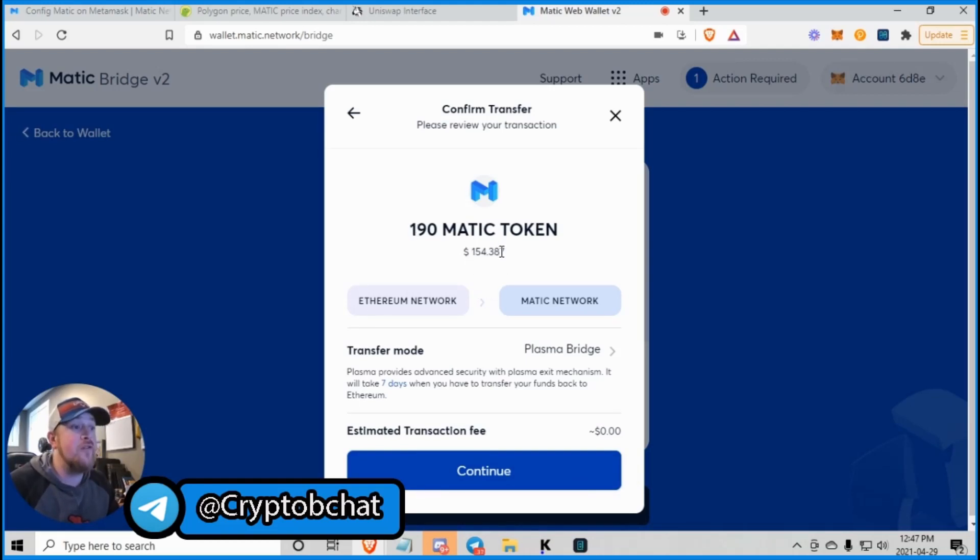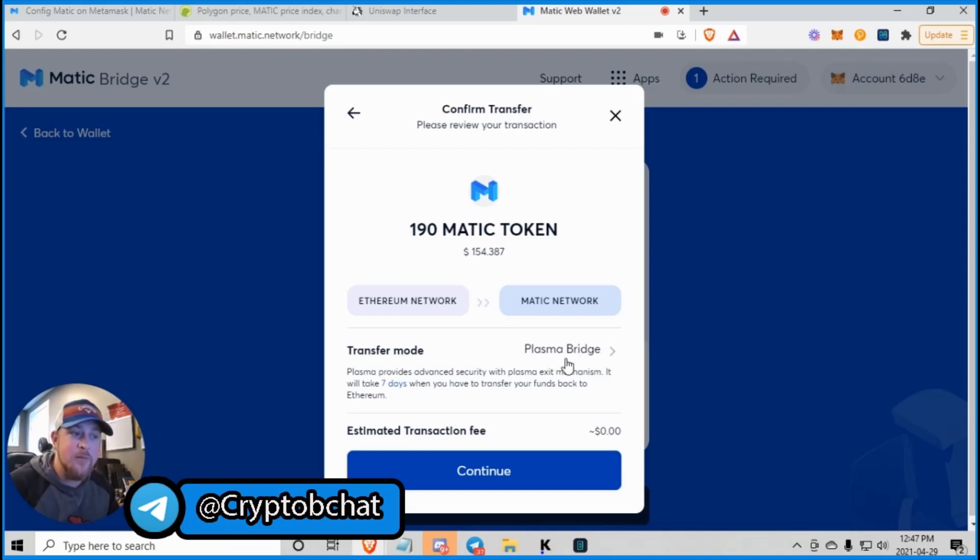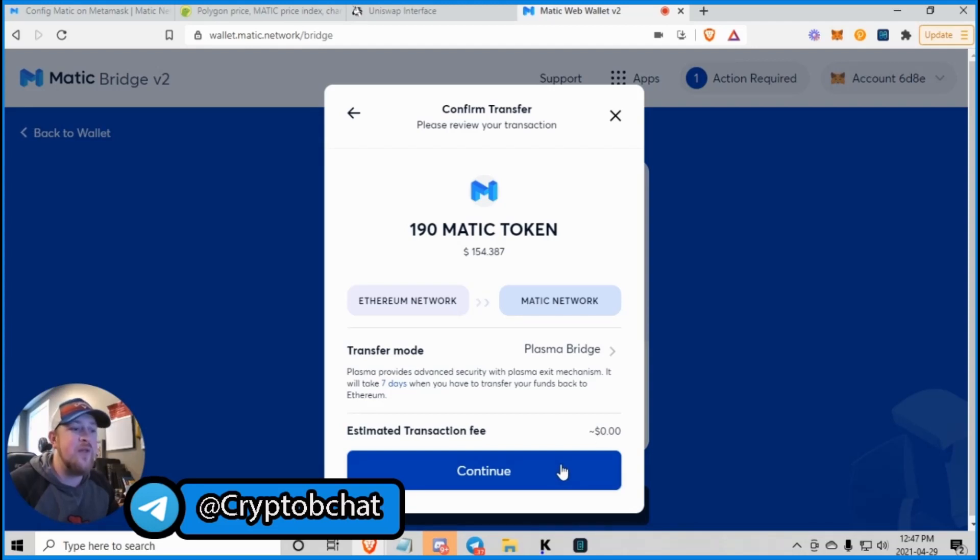We're moving 190 Matic token. It's actually $154. From Ethereum network over to the Matic network, we're using the Plasma Bridge. And the estimated transaction fee is $0. I love it. Let's do that.